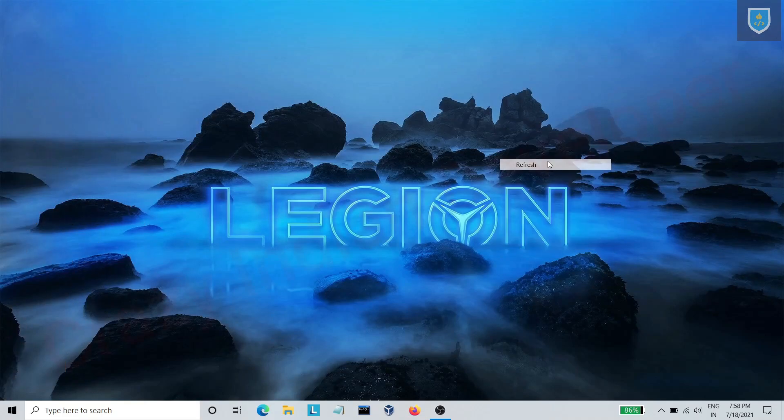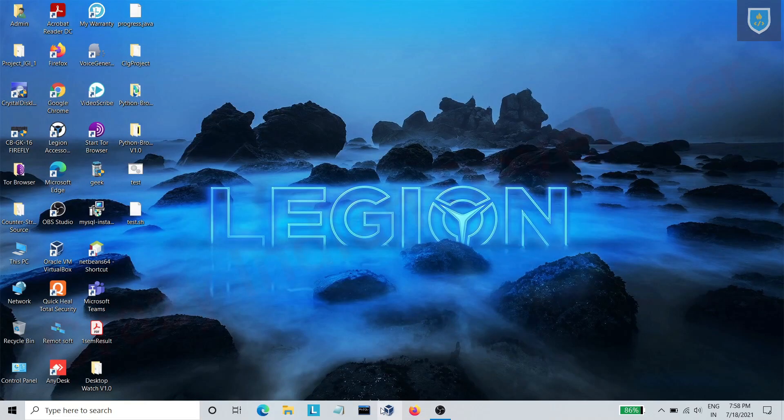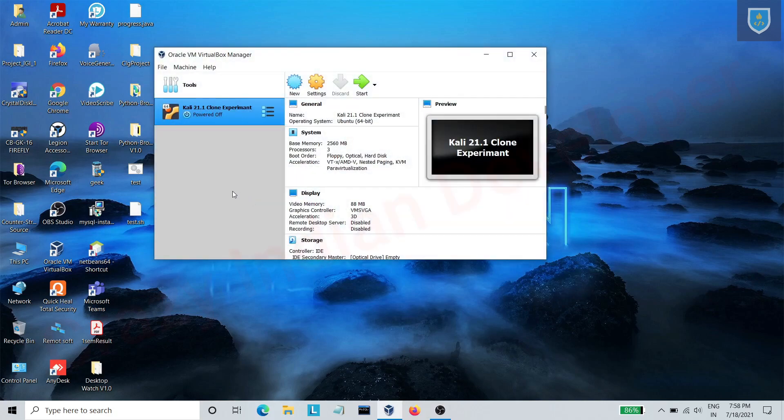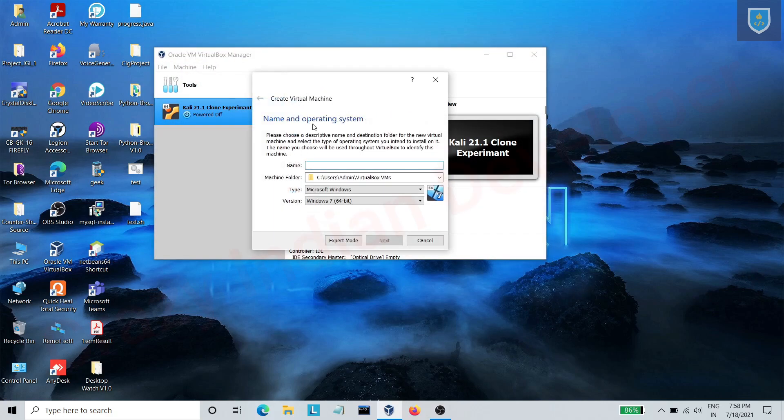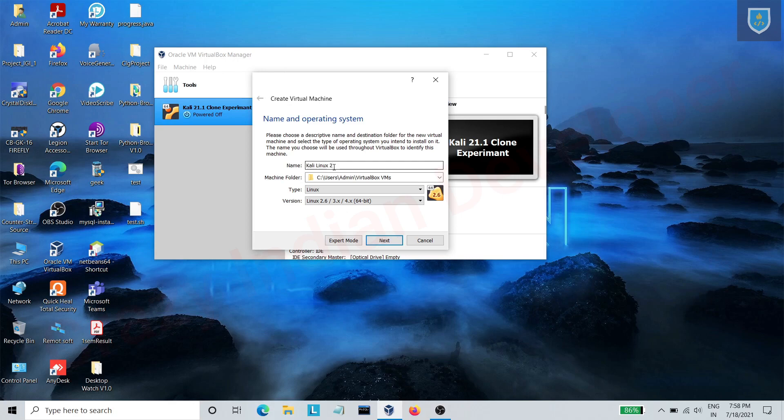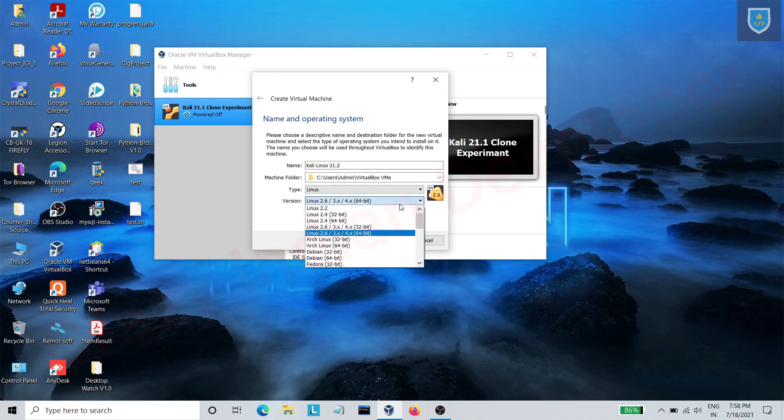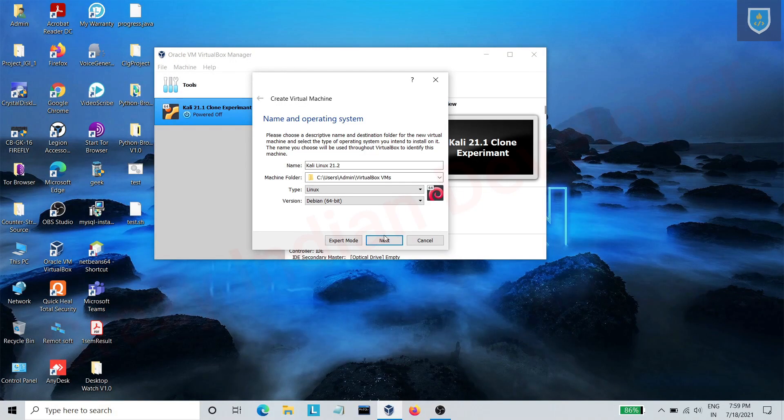After downloading, open VirtualBox. Click on new and give a name to your virtual machine. In the Linux section, select Debian 64-bit and click on next.